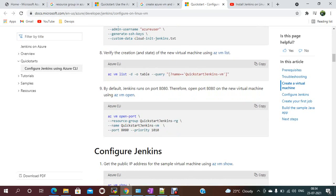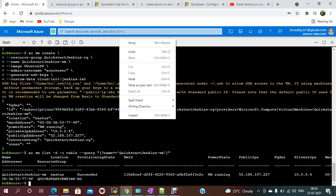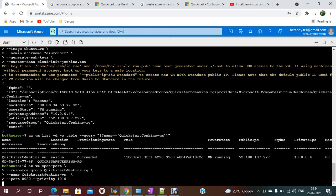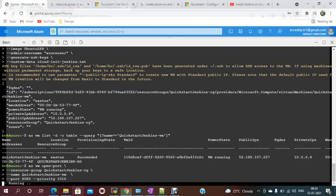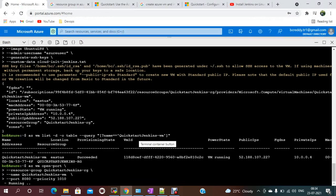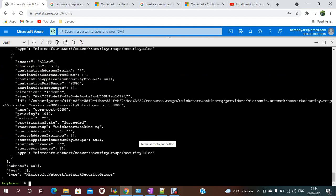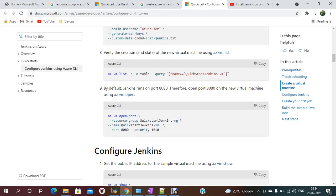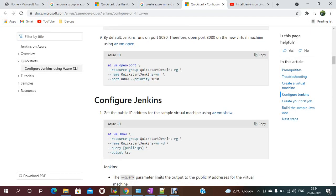By default, Jenkins runs on port 8080. We need to open that port using Azure CLI. Run `az vm open-port`, provide the resource group, the VM name, and `--port 8080` with a priority. Port 8080 is now open.